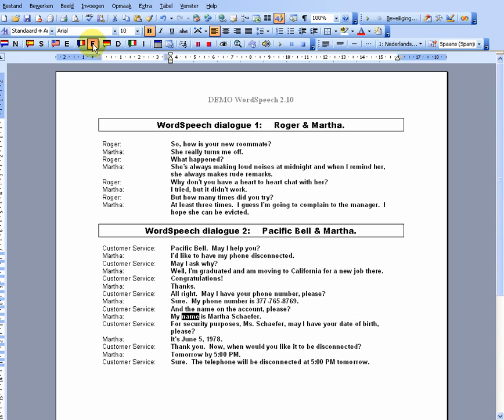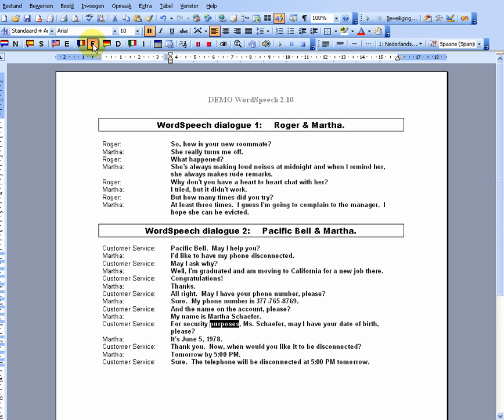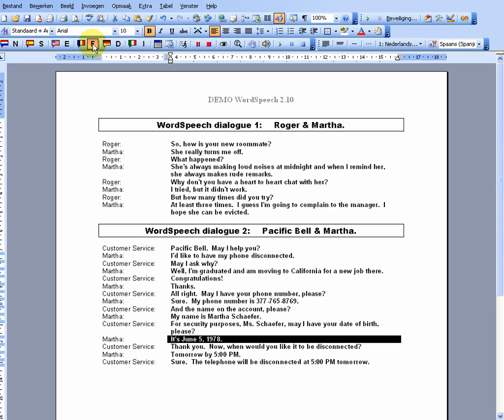My name is Martha Schieffer. For security purposes, Ms. Schieffer, may I have your date of birth, please? It's June 5th, 1978.